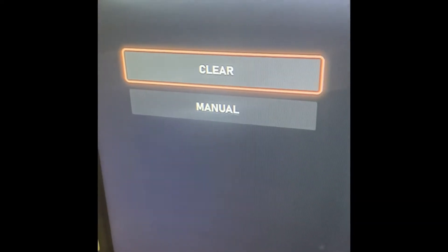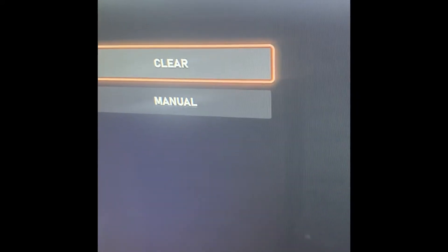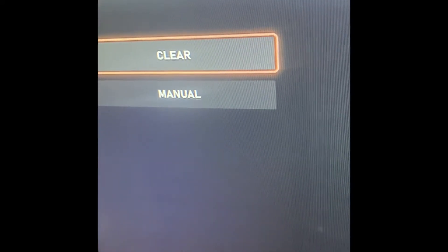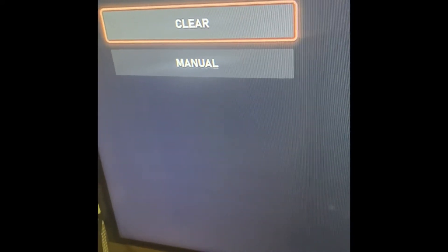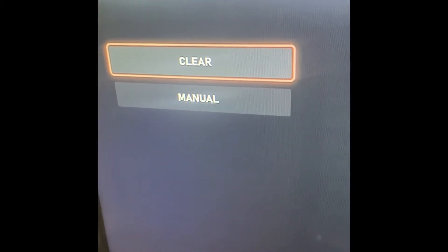After we hit clear, there's going to be a button that says reset or restart the console. We're going to restart the console, and then like 80% of the time, that should fix it.